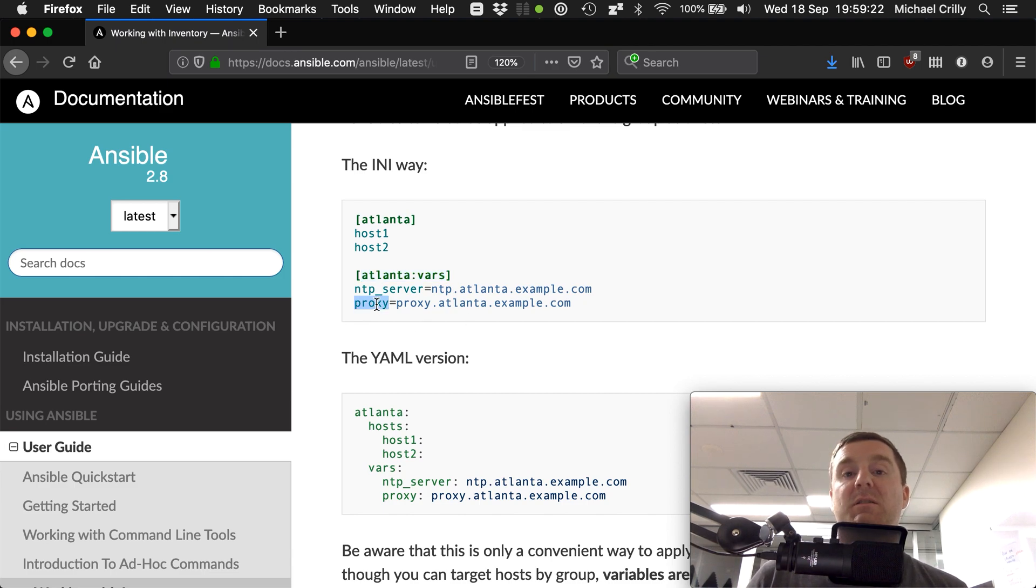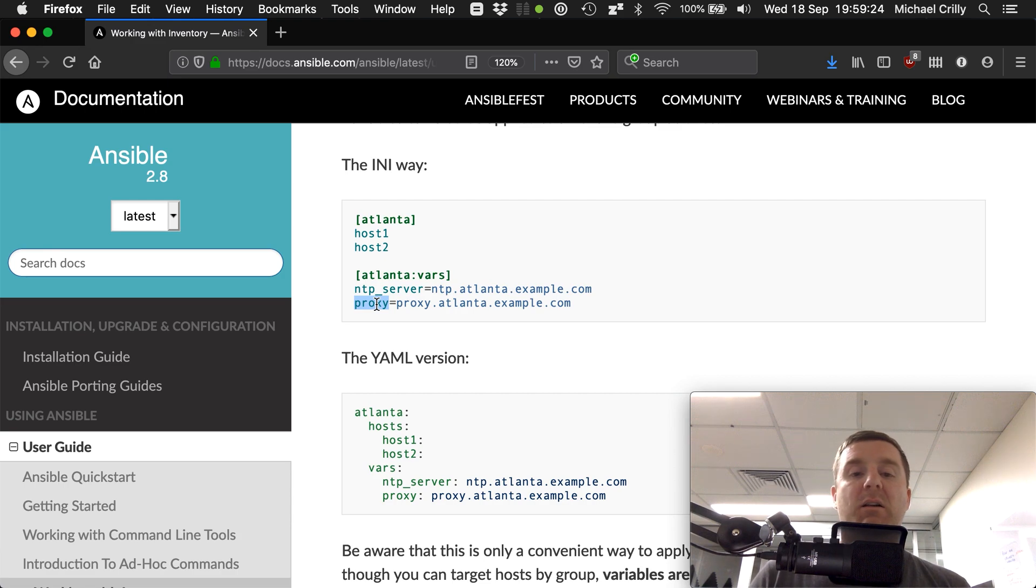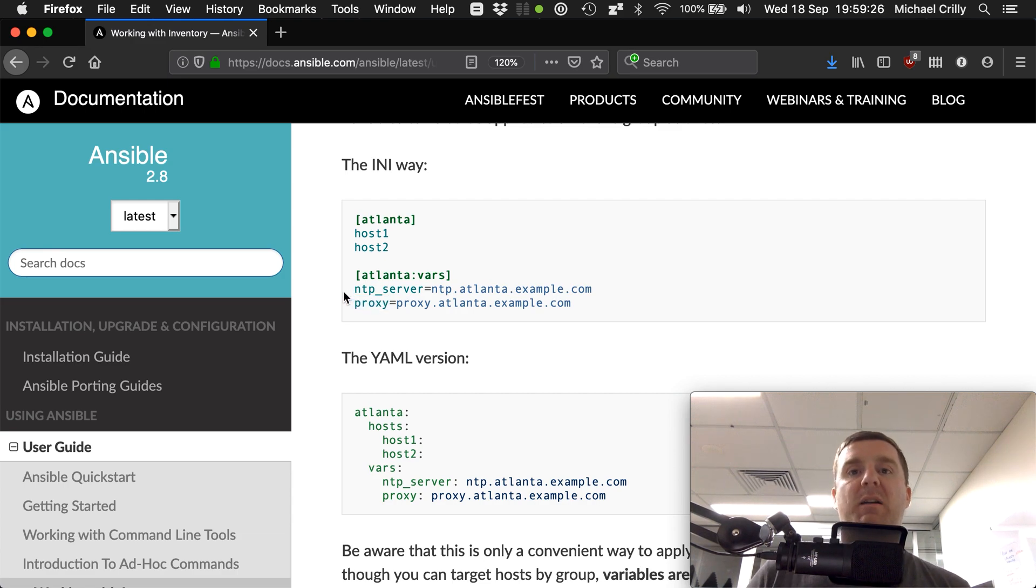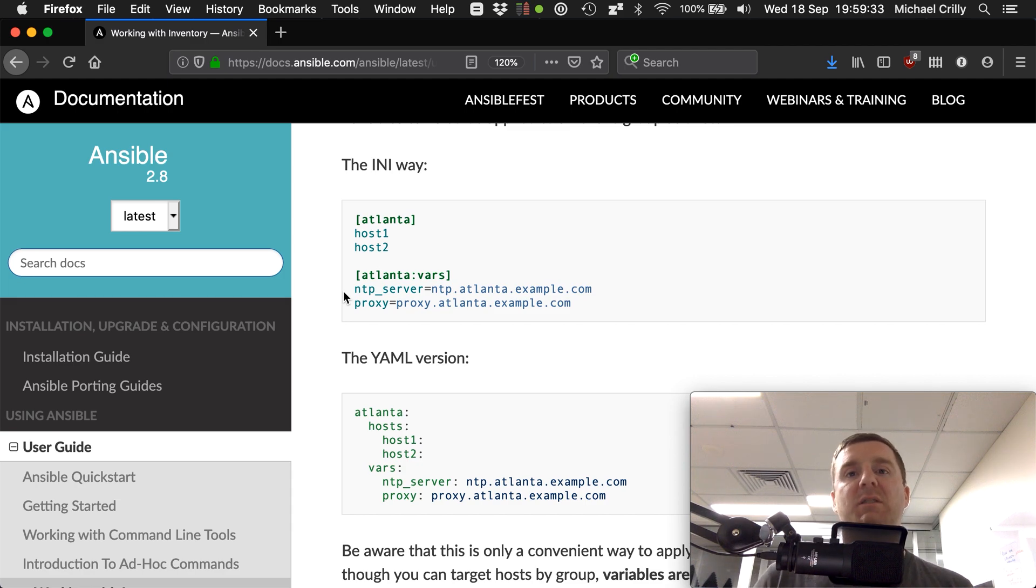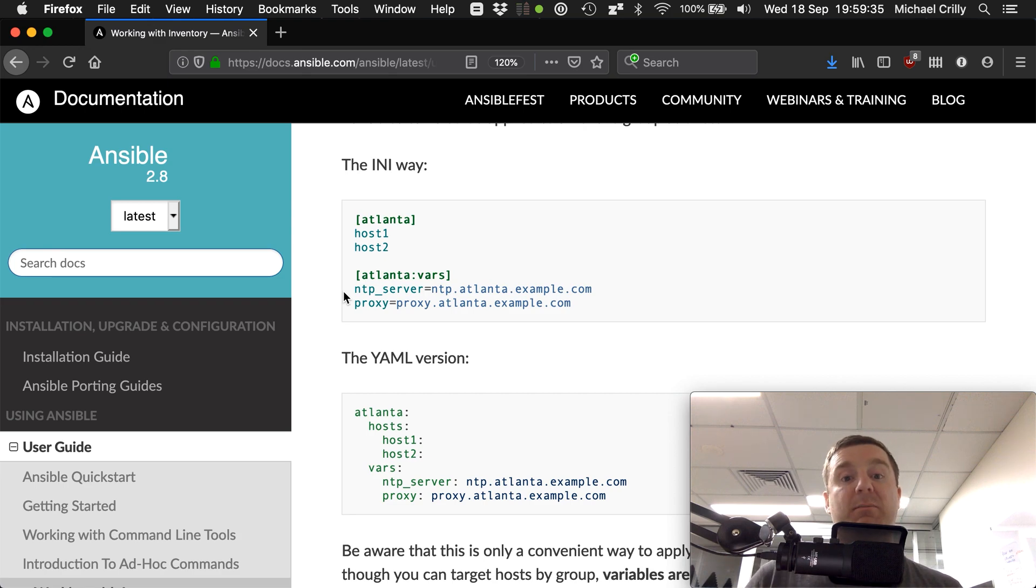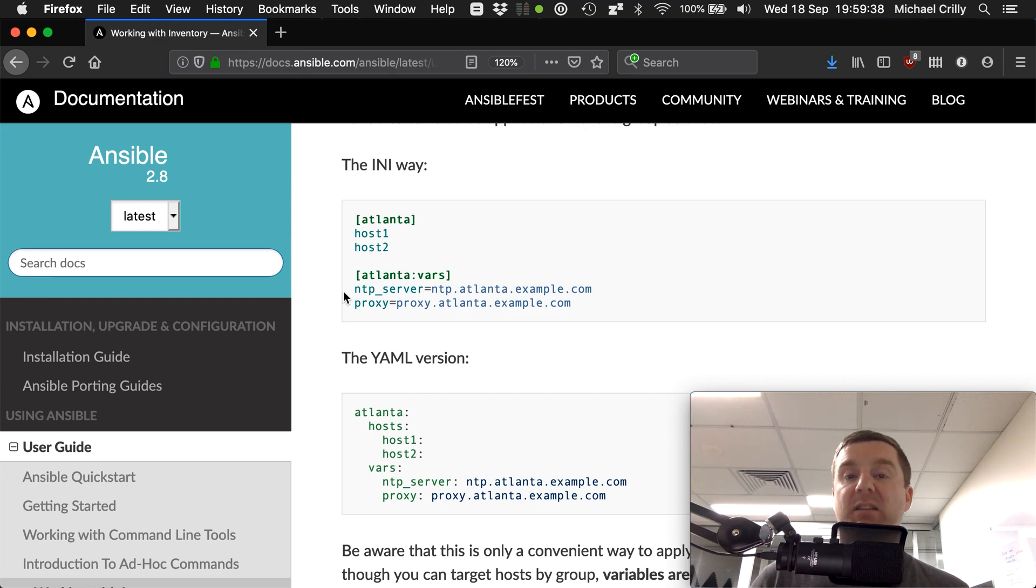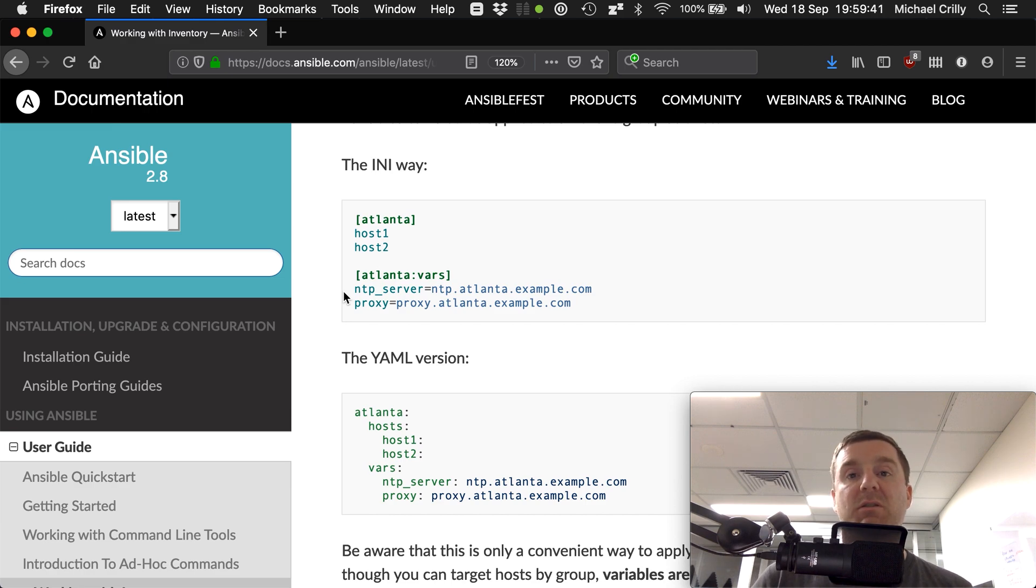That is a great way of creating group-specific but also group-wide variables that apply to every host within that group. For example, the NTP server that you want the servers in that group to use, or the proxy server that you want them to use.